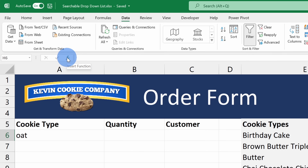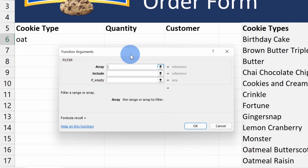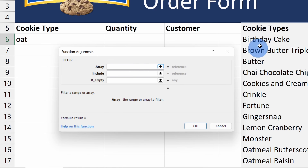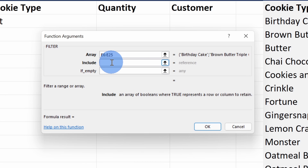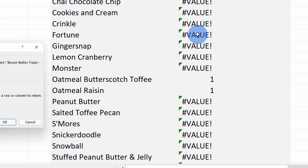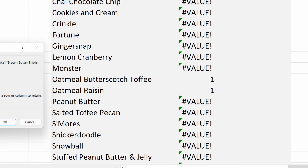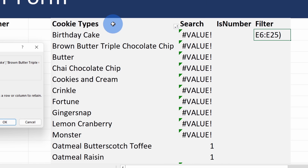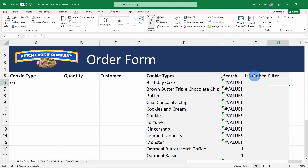Let's click on the Insert Function helper again. Within Insert Function, let's type in 'filter', click Go, and select the best match. This opens up the function arguments for FILTER — first it asks me for the array, basically all the different items I want to filter, so I'll select all the different cookie types. Next it asks which cookie types I want to include, and looking at the helpful hint, it tells me it needs an array of booleans where true represents a row or column to retain. The search results are not currently boolean values, so before I can use the FILTER function, I need to use one other function to find out if 'oat' is in fact in these different items — basically I need to get true or false.